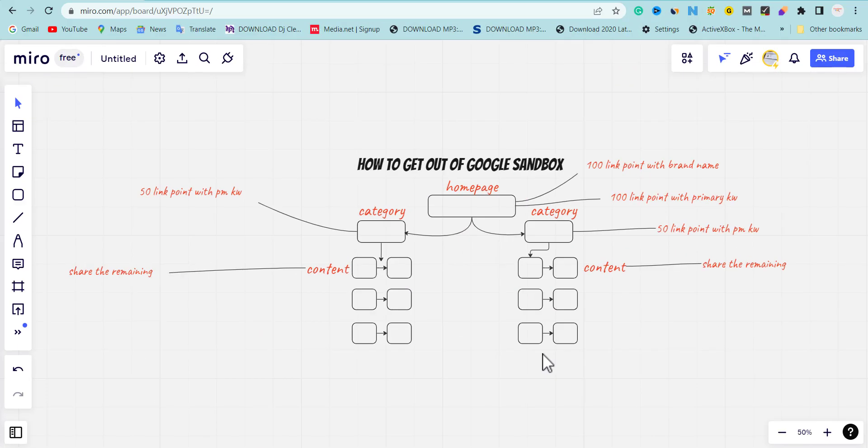I'm going to use this diagram to explain to you guys how to get out of Google Sandbox. If you have an old existing website that doesn't have organic traffic, using the method I'm going to share in this video will help you rank your old and new website.